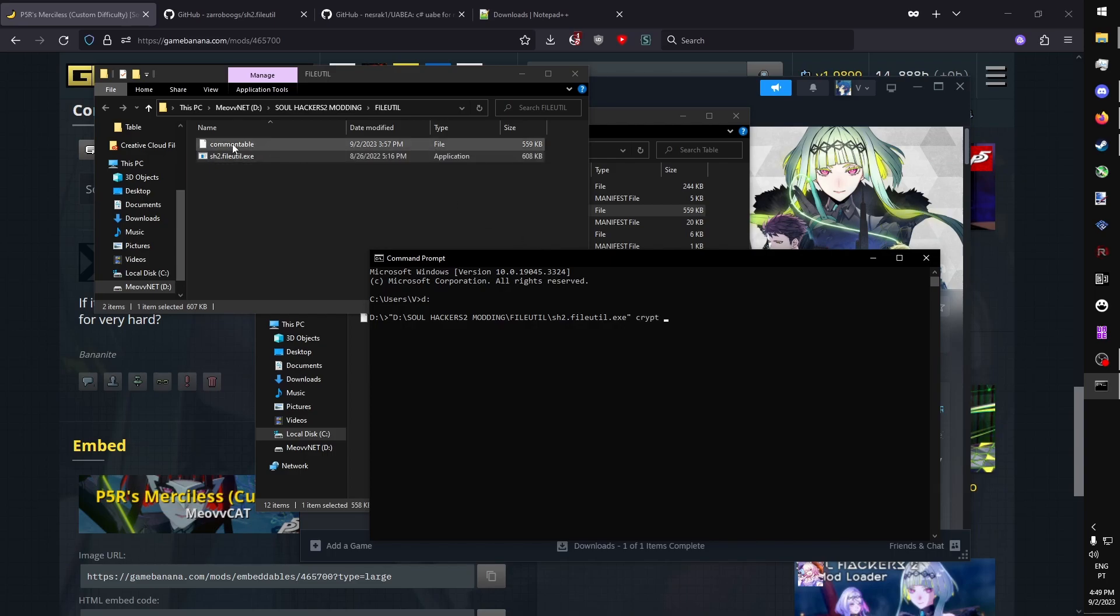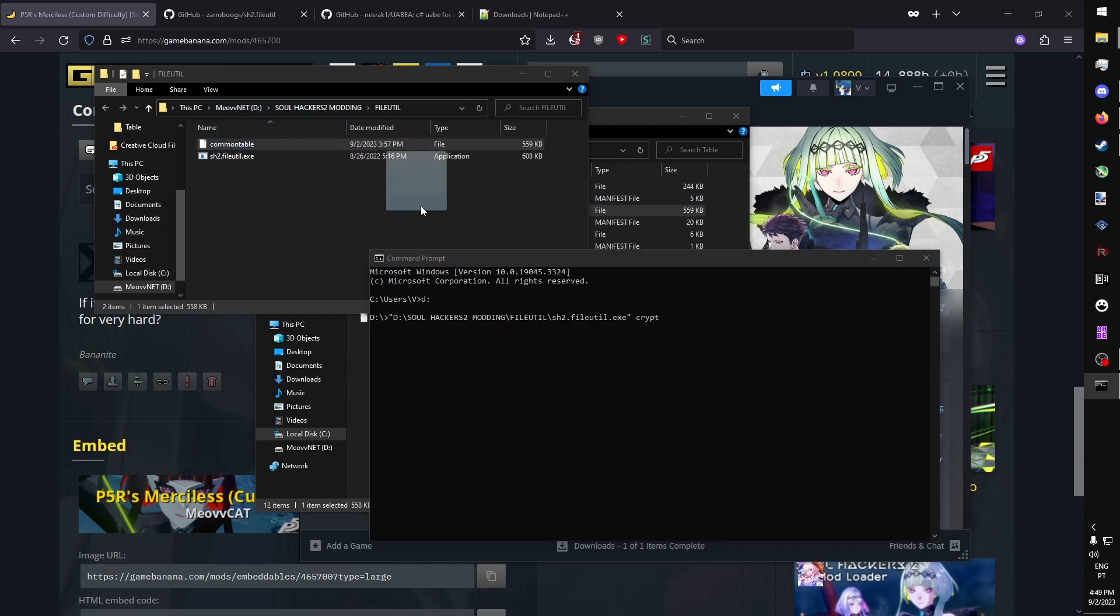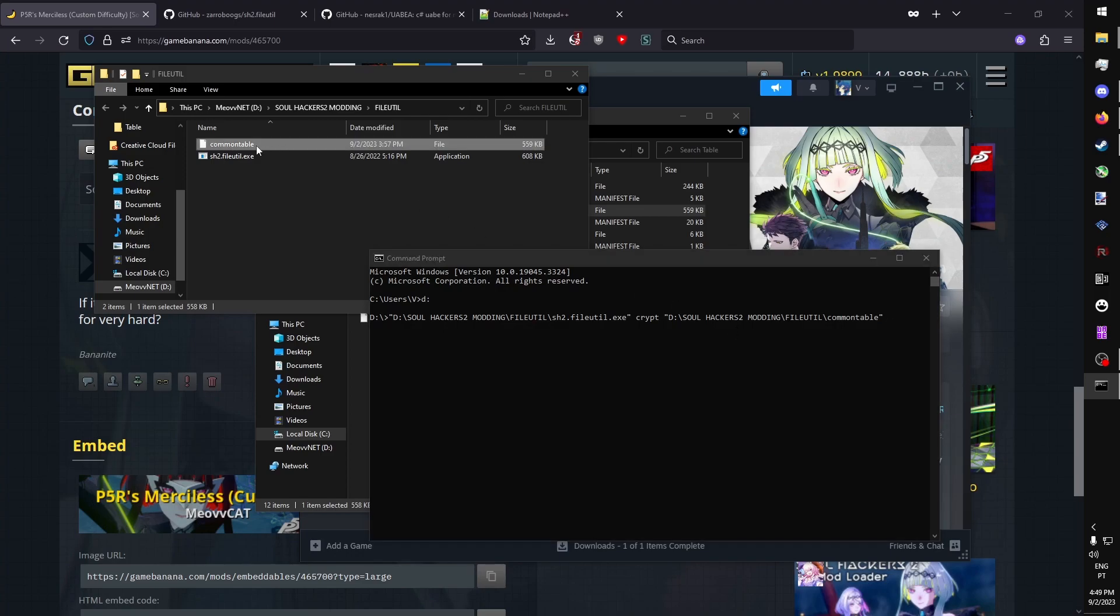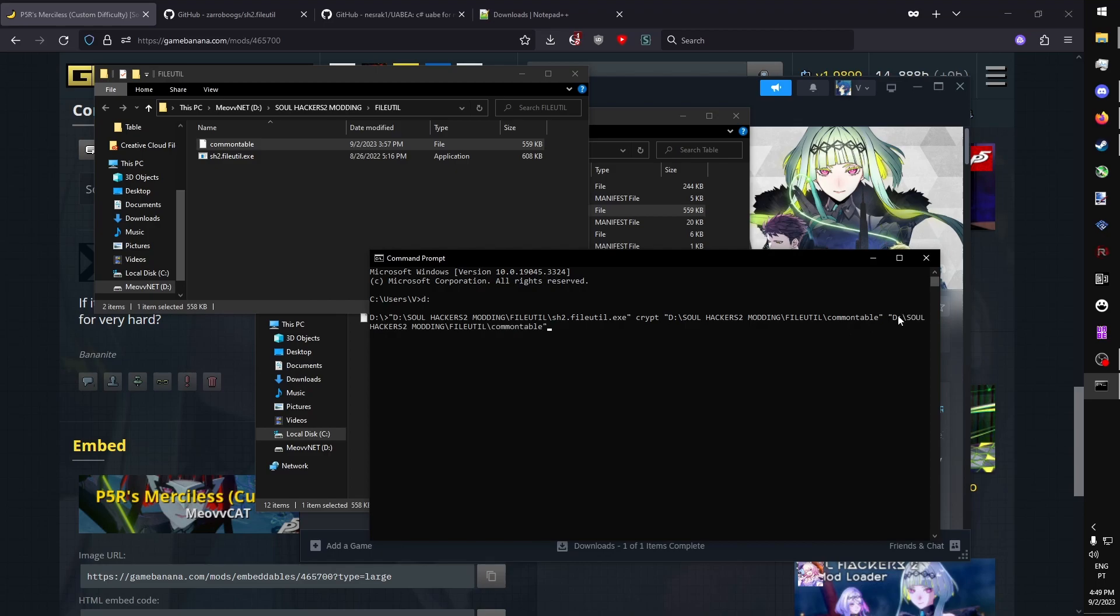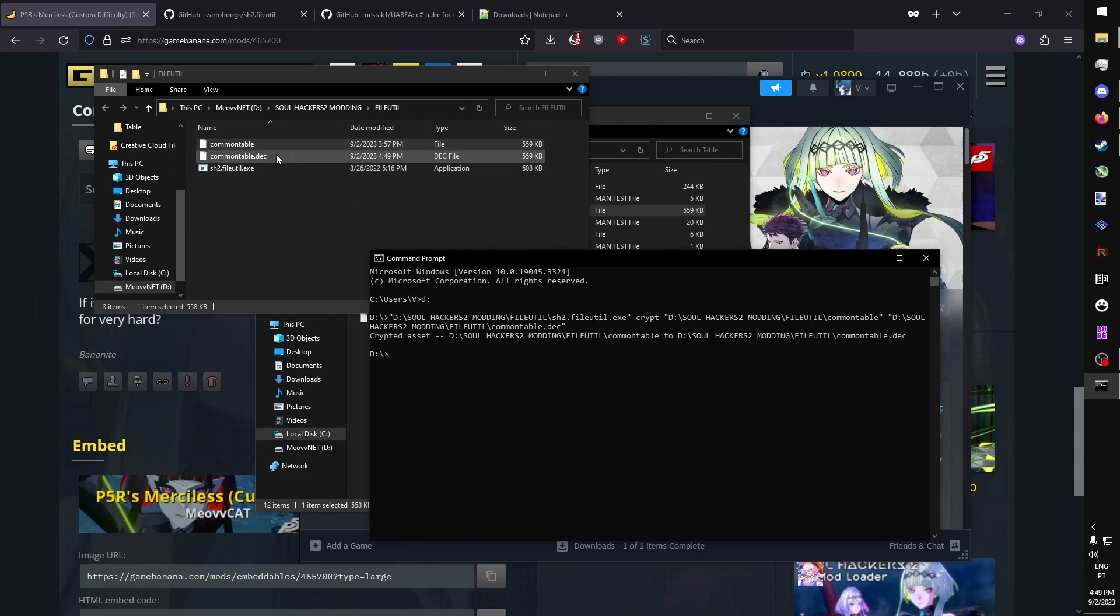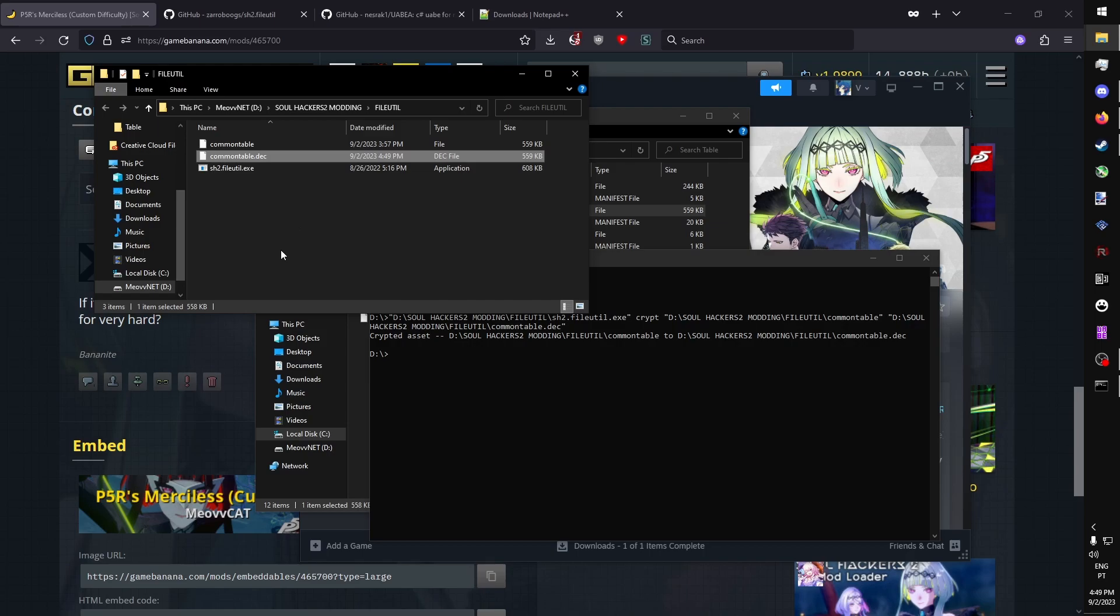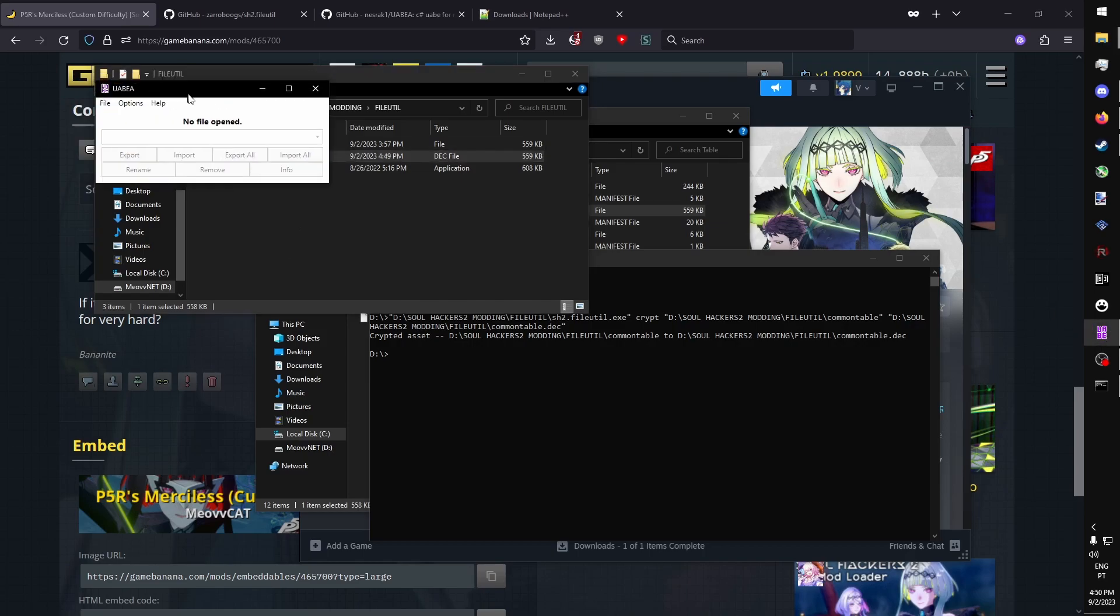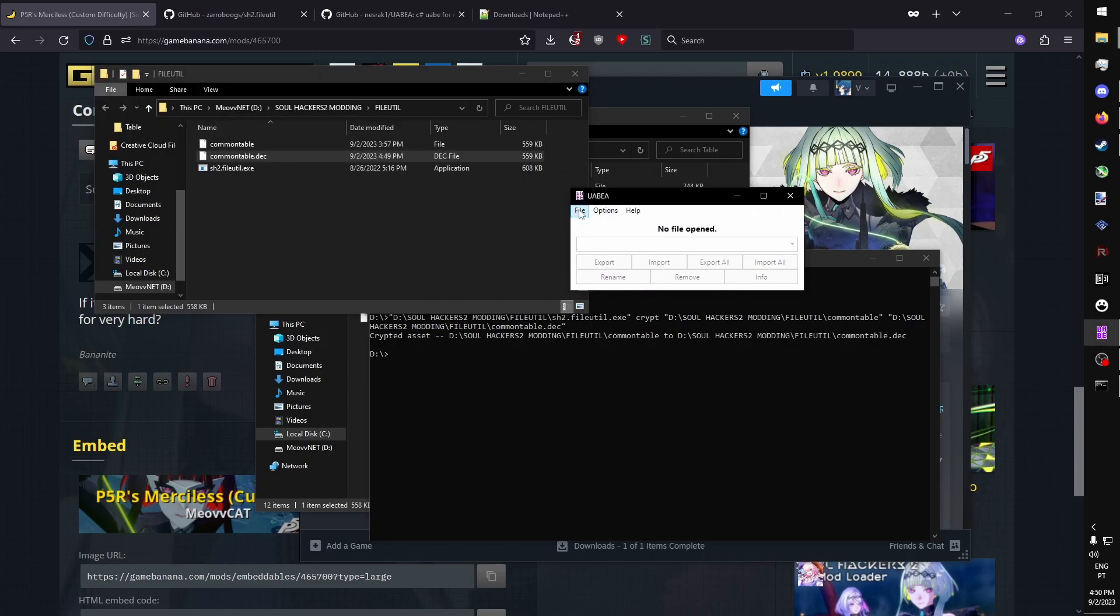We then drag the file we want to decrypt, and then we specify an output. A simple way to specify an output is simply just dragging it back into CMD, and then adding .dec to the end of the output's file name. You press Enter, and it creates this decrypted copy.